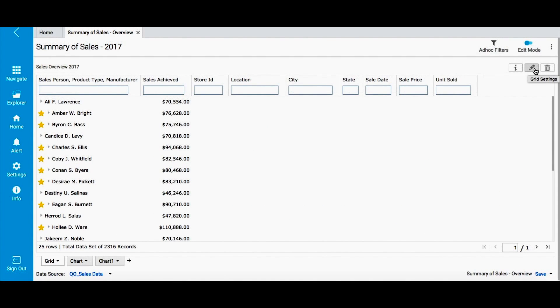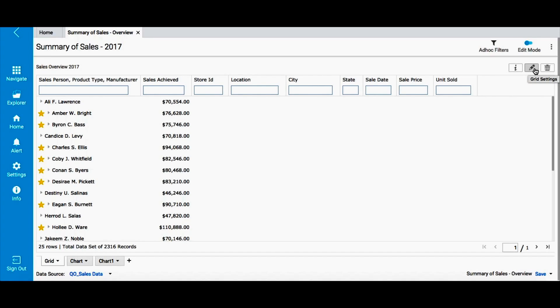In addition to charts, Smart View in Intellicus empowers business users to slice and dice and represent data in different ways. It gives you multiple options like filtering, grouping, sorting, etc. to edit and format reports on the fly.